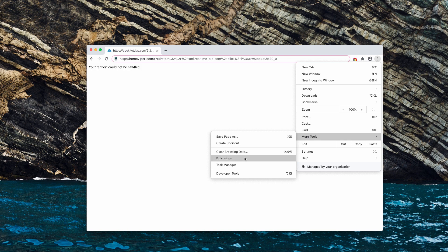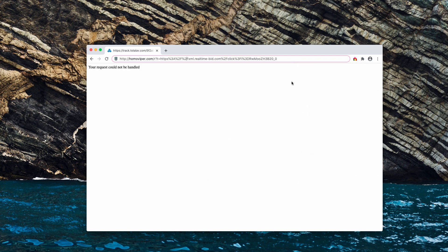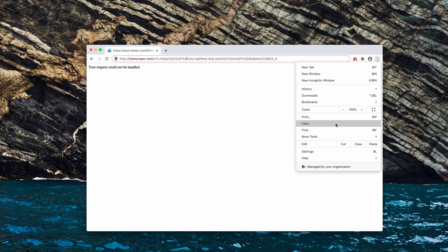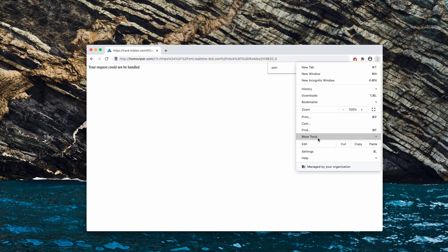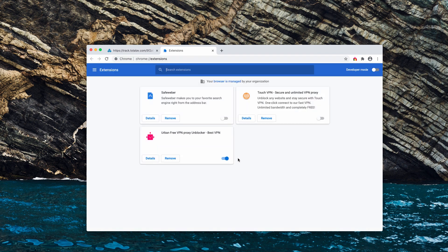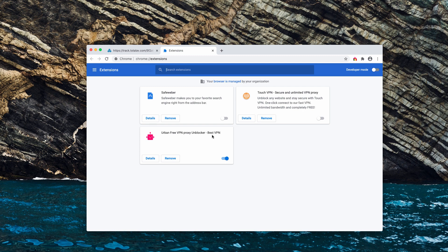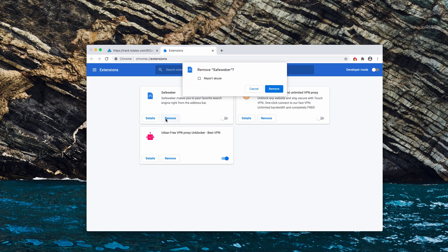Click on more tools, select extensions, and then try to detect any suspicious extensions that might be in place. If you detect them, it's a good idea that you first of all deactivate them and you may also remove them right away.